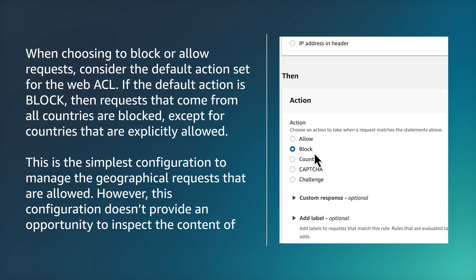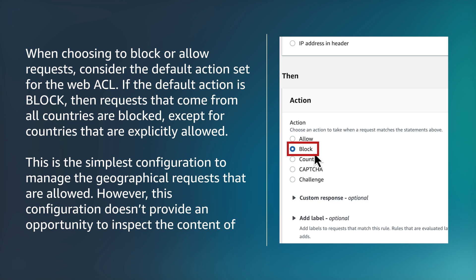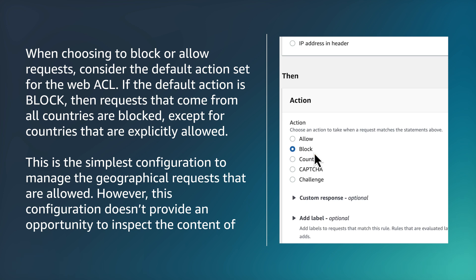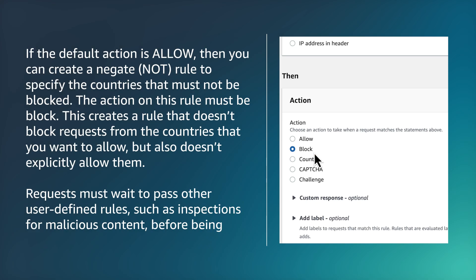Note, when choosing to block or allow requests, consider the default action set for the Web ACL. If the default action is block, then requests that come from all countries are blocked, except for countries that are explicitly allowed. This is the simplest configuration to manage the geographical requests that are allowed. However, this configuration doesn't provide an opportunity to inspect the content of all the requests.